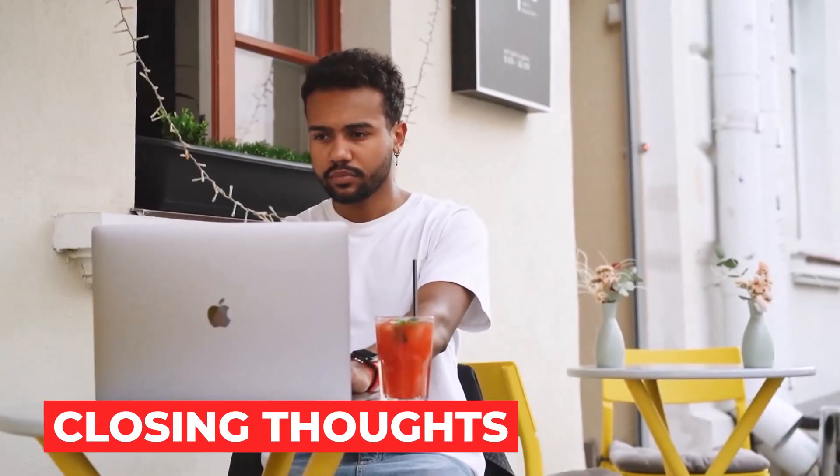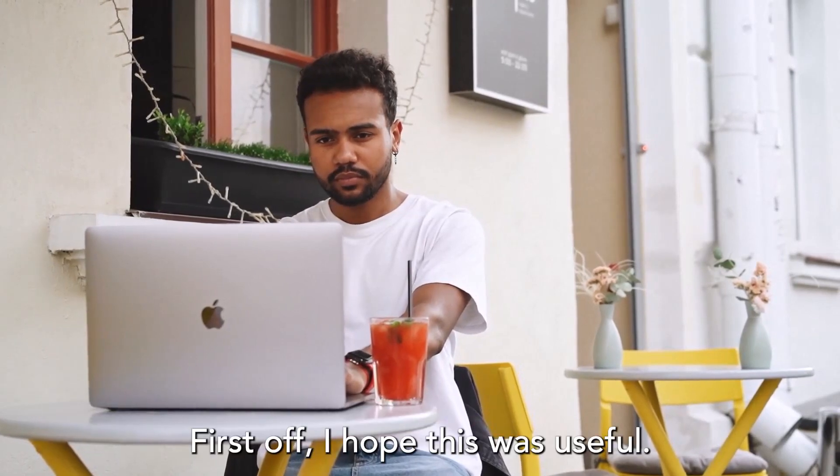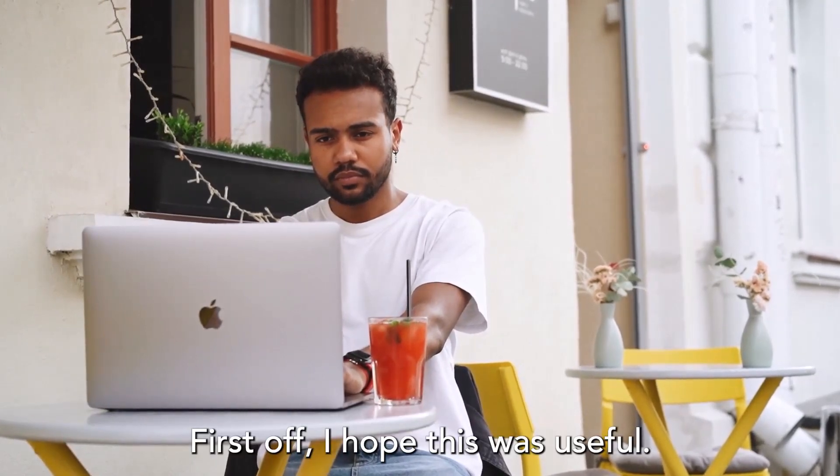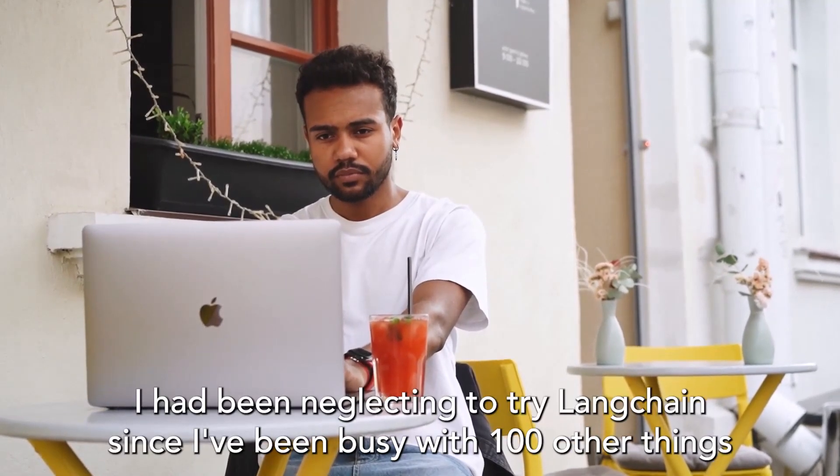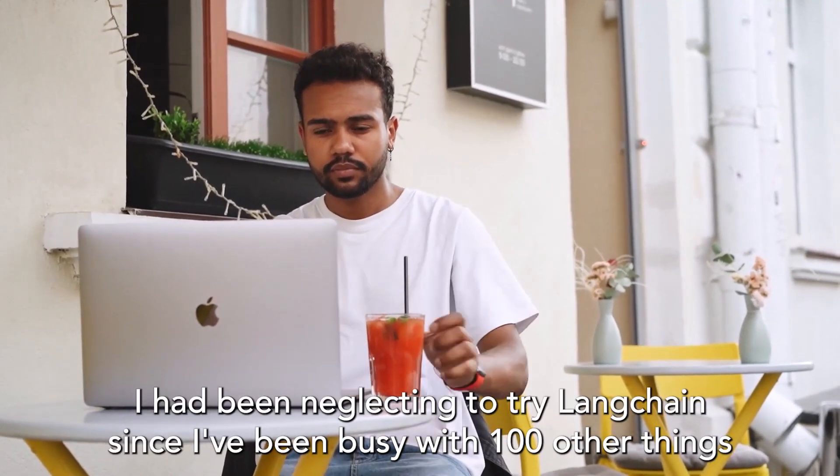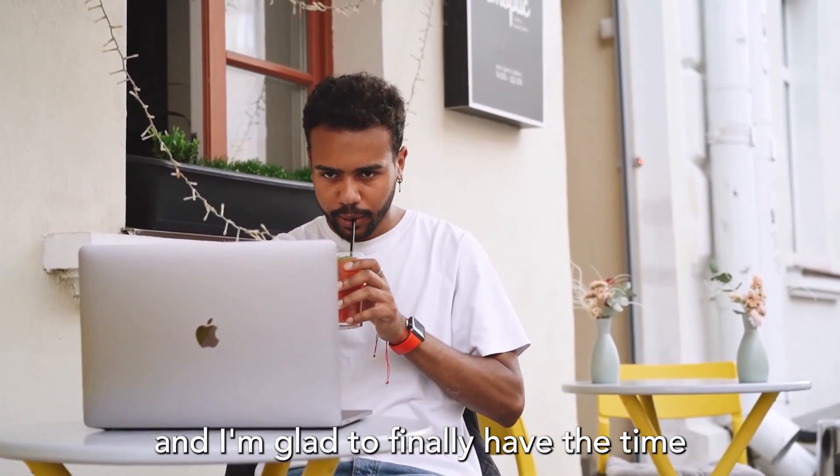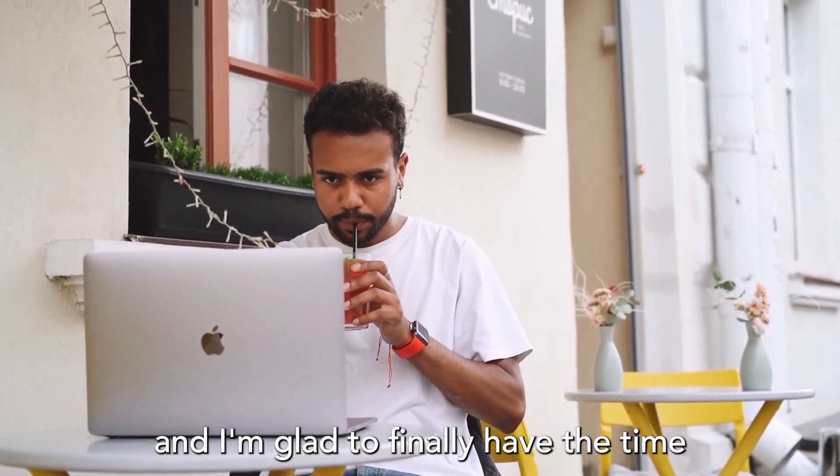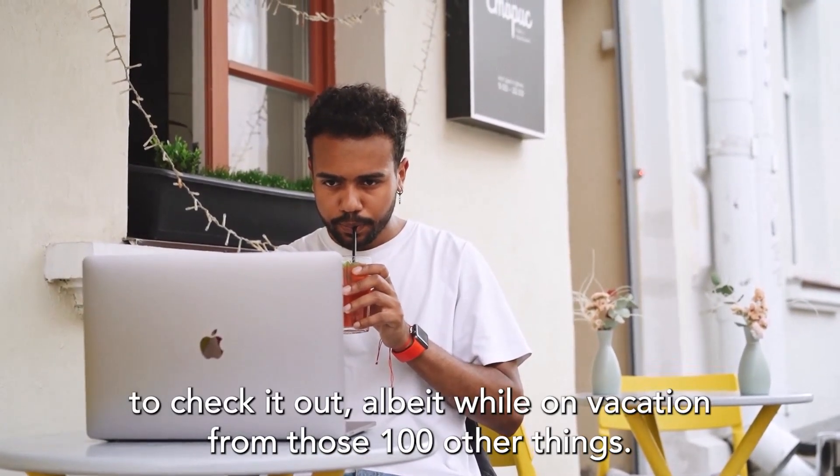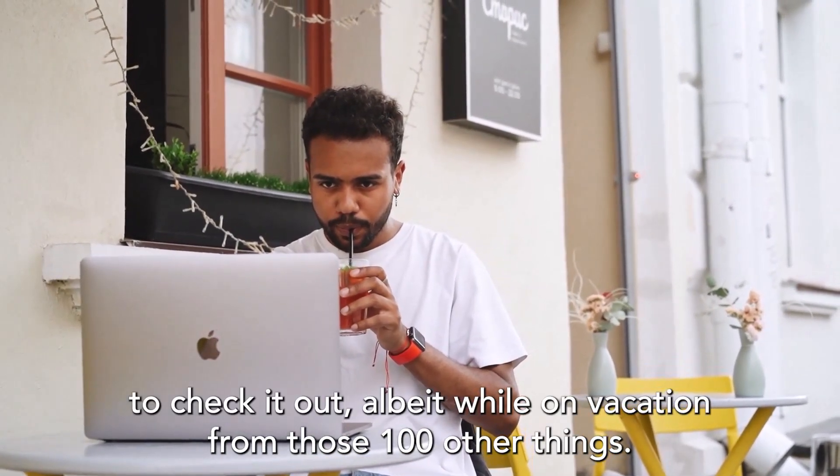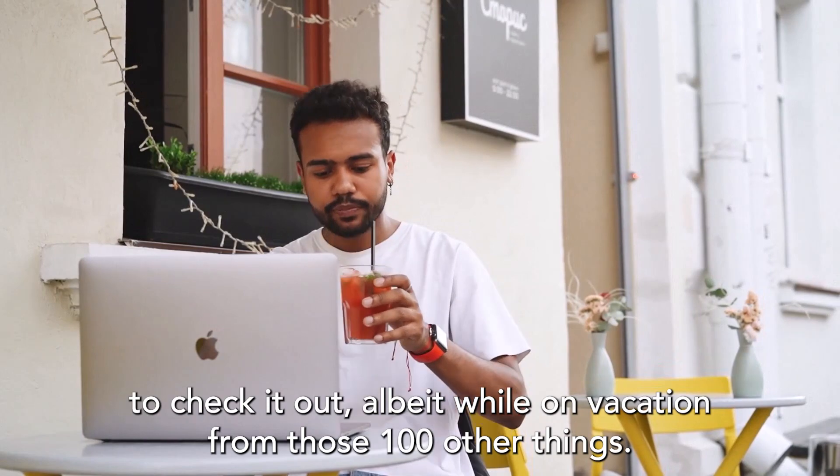Closing Thoughts. First off, I hope this was useful. I had been neglecting to try LangChain since I've been busy with a hundred other things, and I'm glad I finally had the time to check it out, albeit while on vacation from those 100 other things.